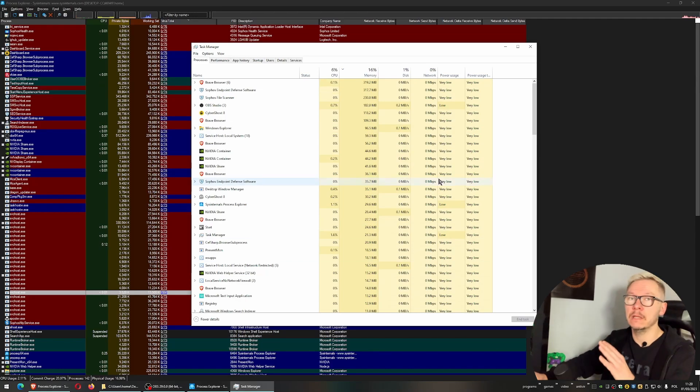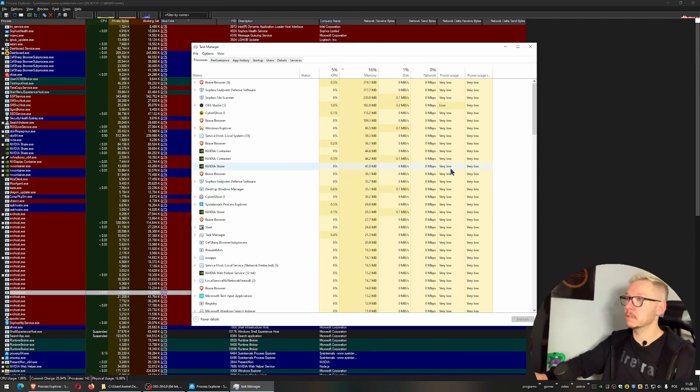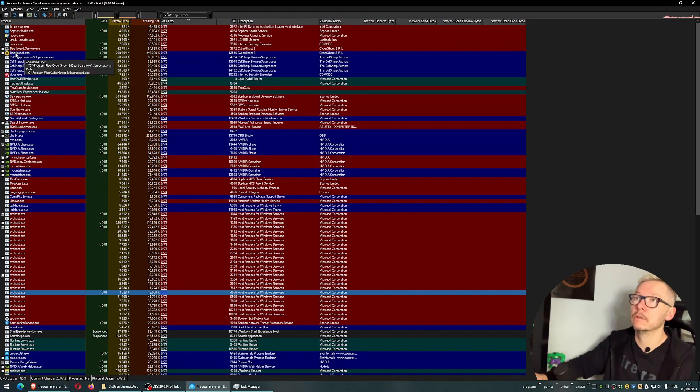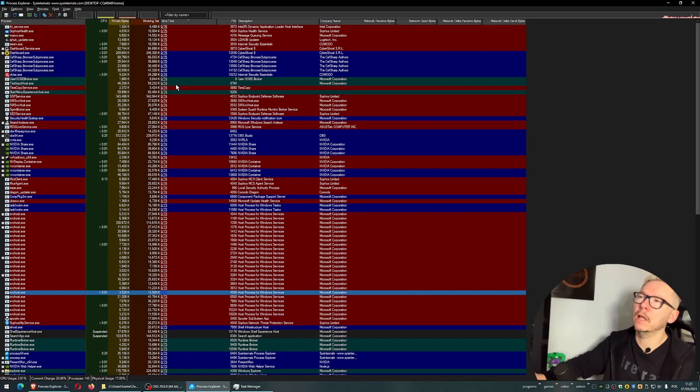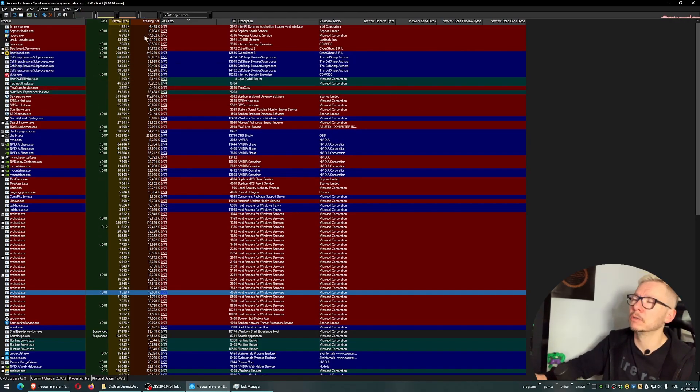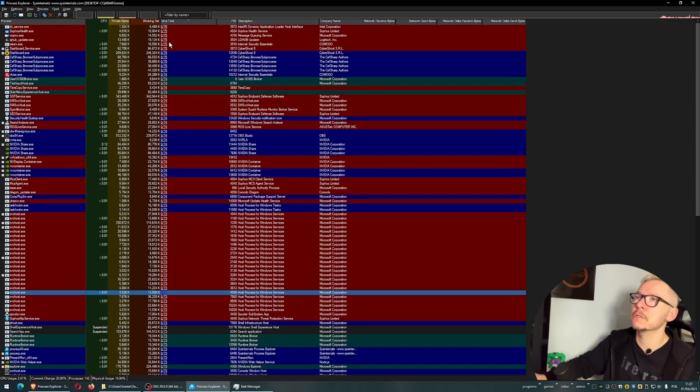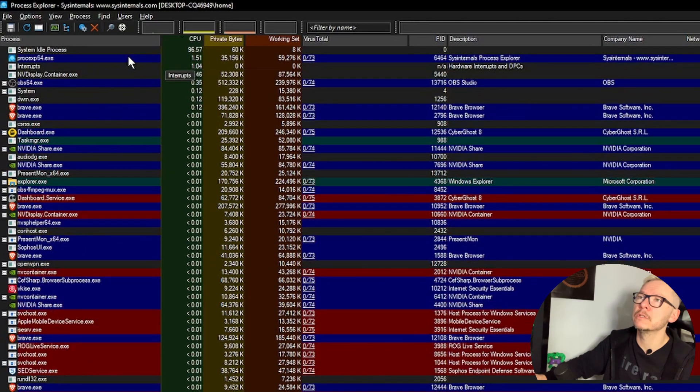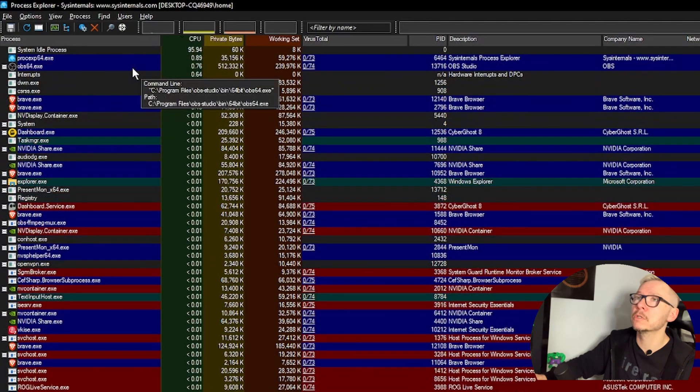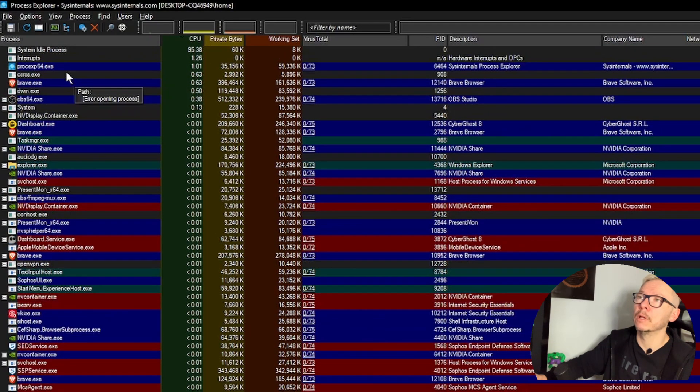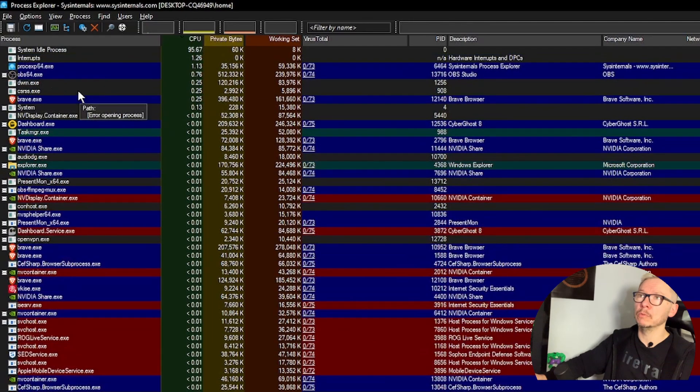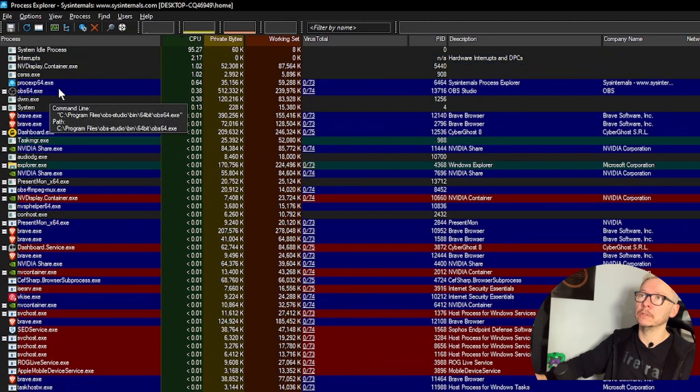That's why I'm presenting this awesome program. You have a few columns here. What I like to do is always look at what takes the most resources - for example, what's using the most CPU. Since I'm recording this video, OBS will be at the top.